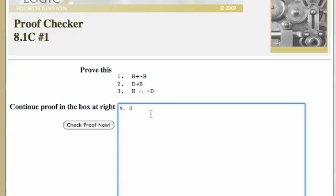All right, so I'm going to say in line 4 that not B is true. And I know that that's true because I've been given line 1 and line 3 and the rule of modus tollens. Okay.